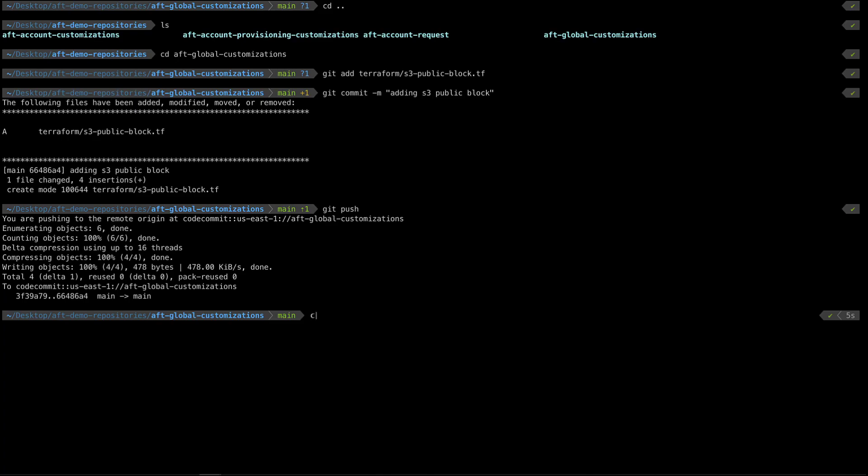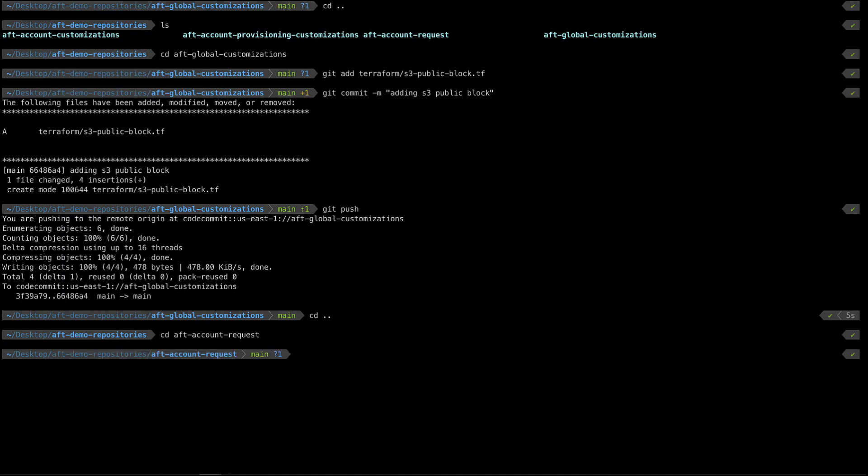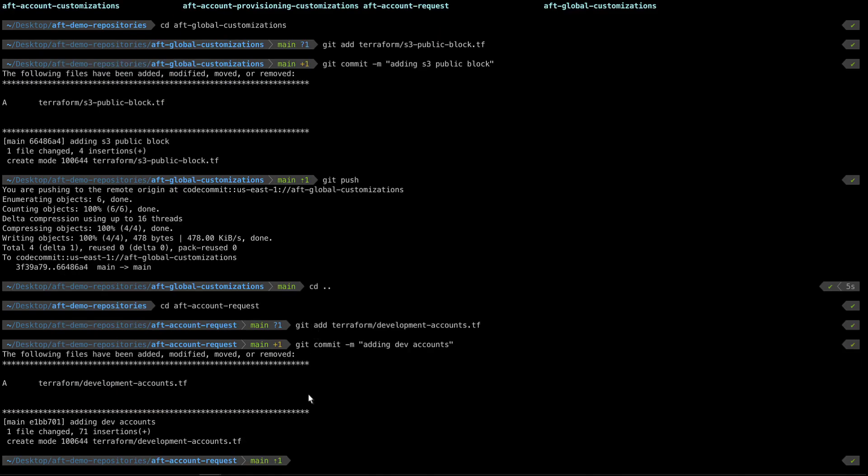Now that it's pushed, let's do the same for the account request. In the account request folder, we'll do a Git add for the development accounts, followed by a commit and a push.